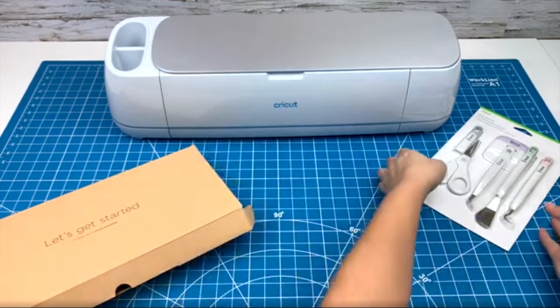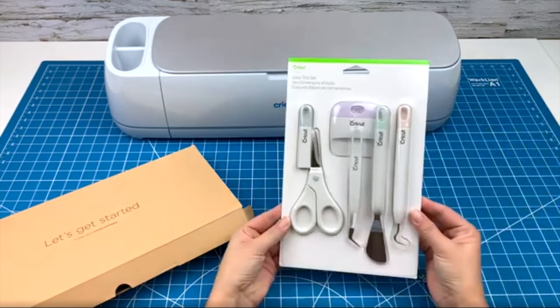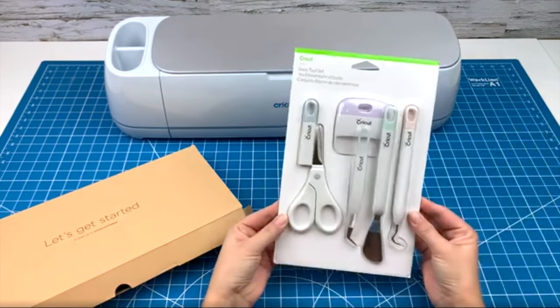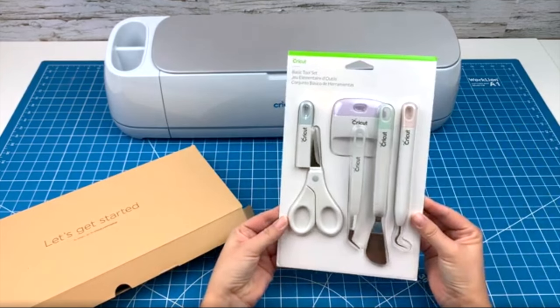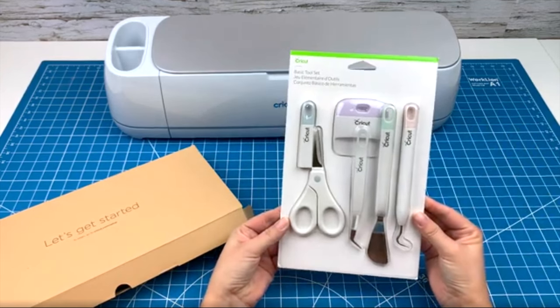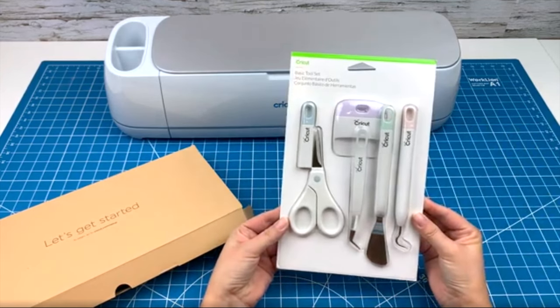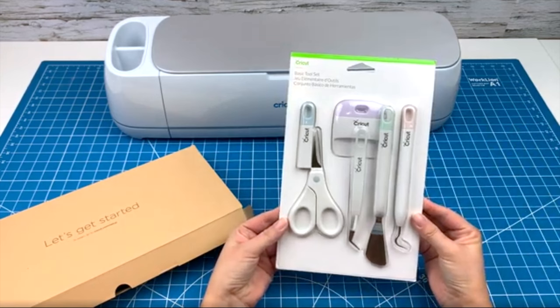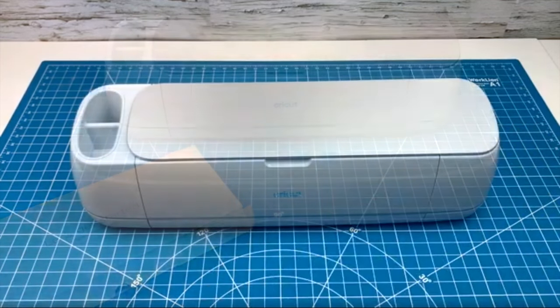You may also have received a basic tool set. This set is very helpful because it will come with your weeder tool, scissors, scraper tool, tweezers, and a lifter tool. I'll show you how to use these today.